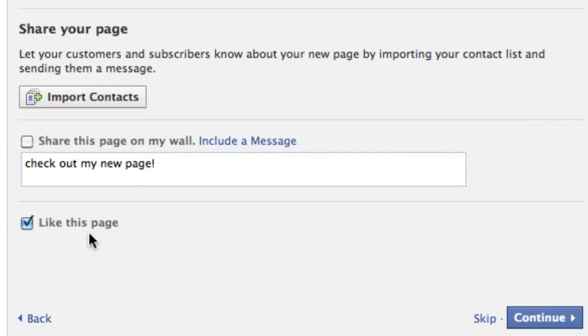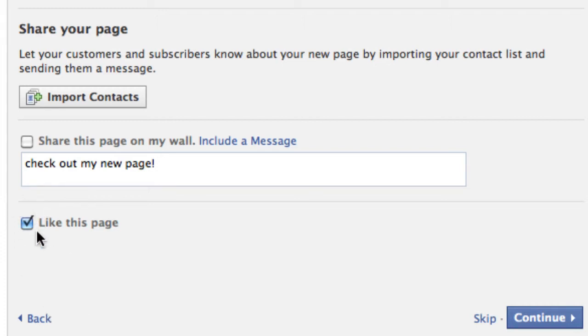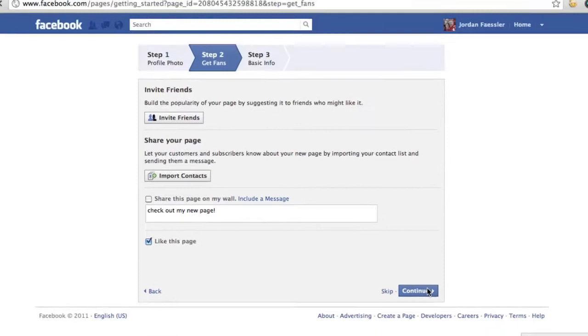The second box is liking your own page. I recommend doing this so that way you start off with at least one like. Click continue.